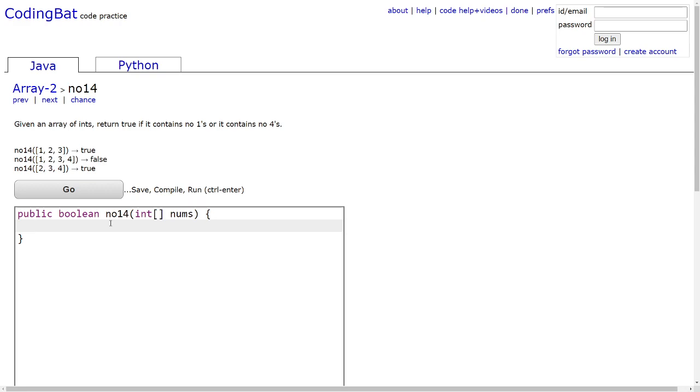In order to keep track of whether the array contains no 1s or no 4s, we will create two separate Booleans.